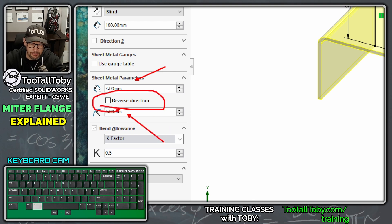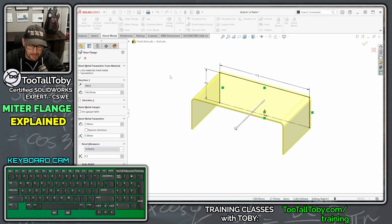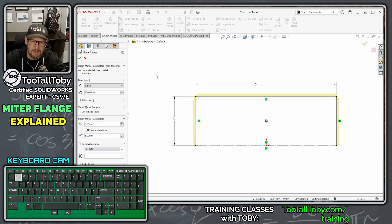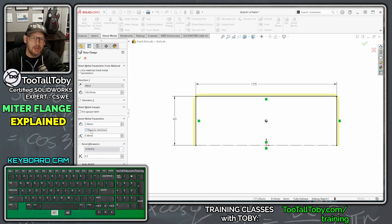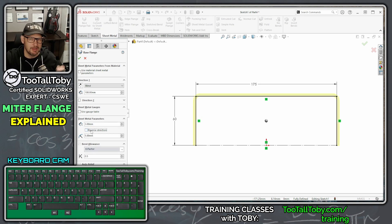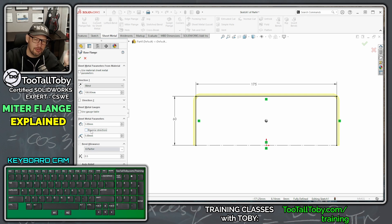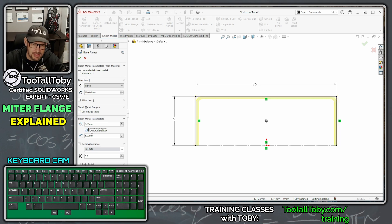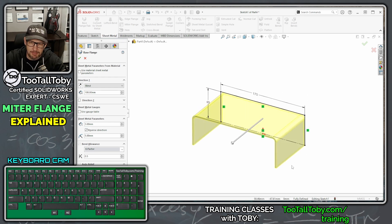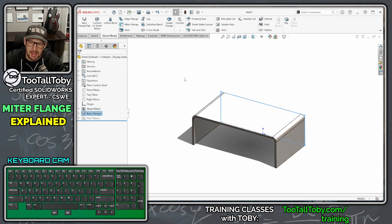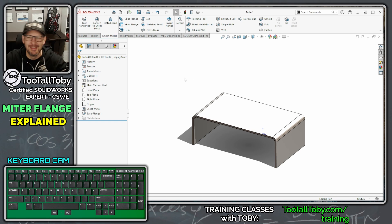We're going to use the Reverse Direction option. If you click in the background and press Ctrl+1 for a front view, reverse direction specifies whether the sheet metal material should be on the inside or outside of your 2D sketch. We want the material on the inside of that 2D sketch. Once that's in place, hit the green check mark to finish your first sheet metal feature.